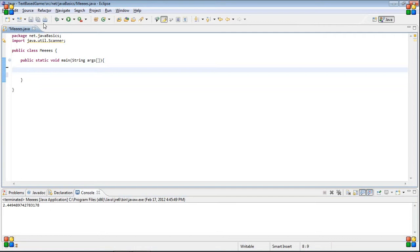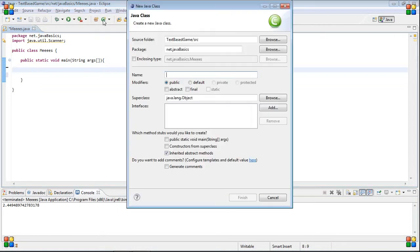So, basically, the easiest way to do this is, of course, we're going to press this button up here. And it just creates a new Java class file. We're going to name it, I don't know, just name it Fred.